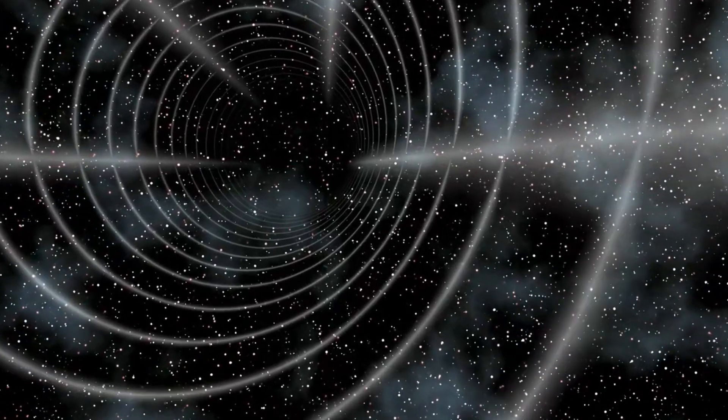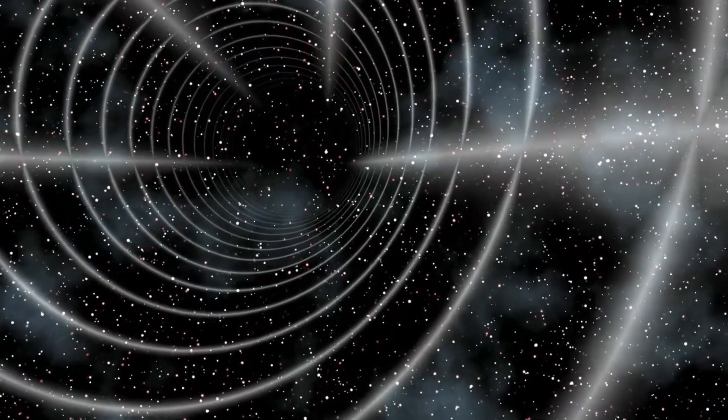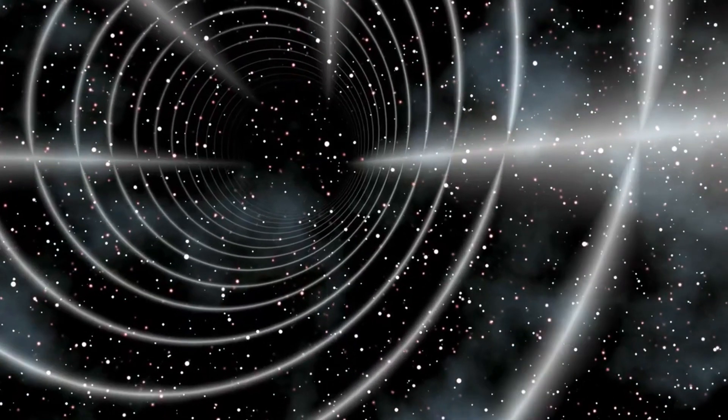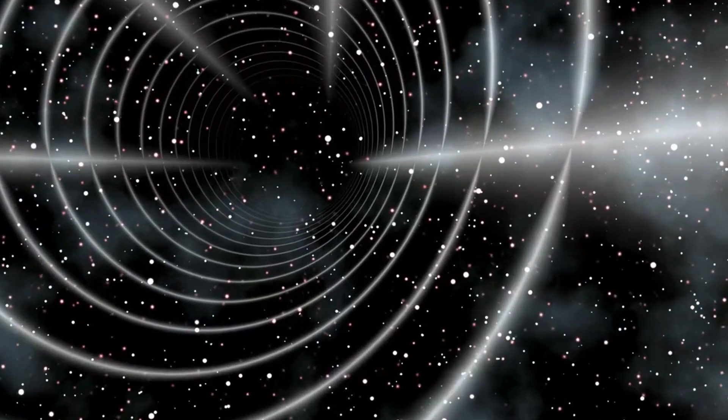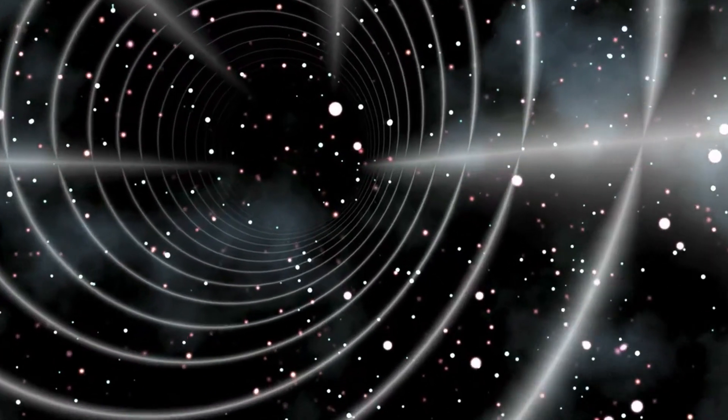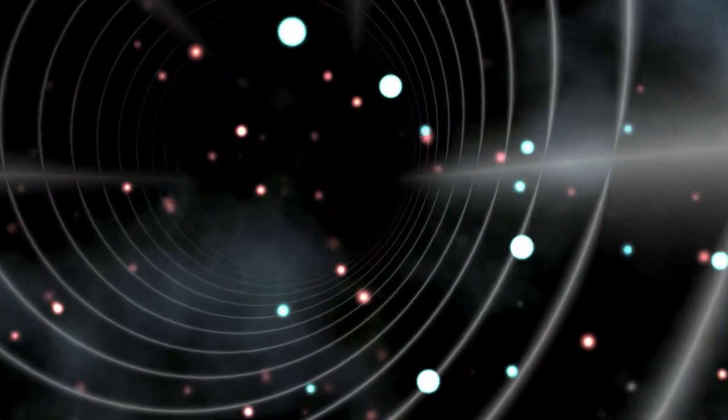Anyways, for bending spacetime, we need an enormous amount of energy and enormous amount of mass too. We need a minimum of mass equivalent to Jupiter's mass.